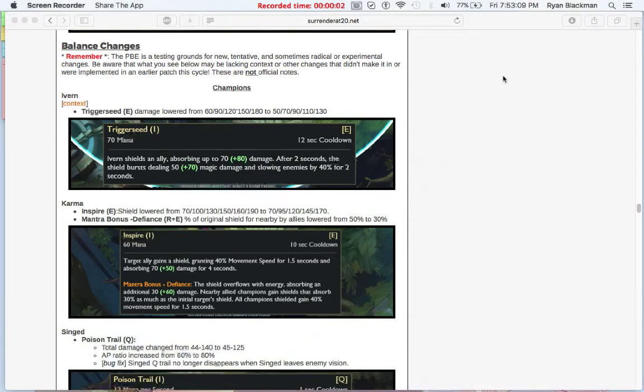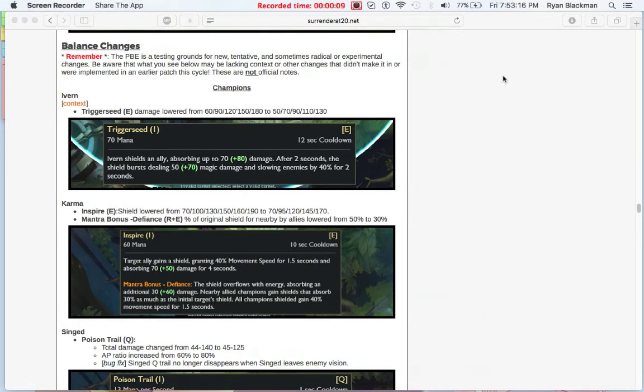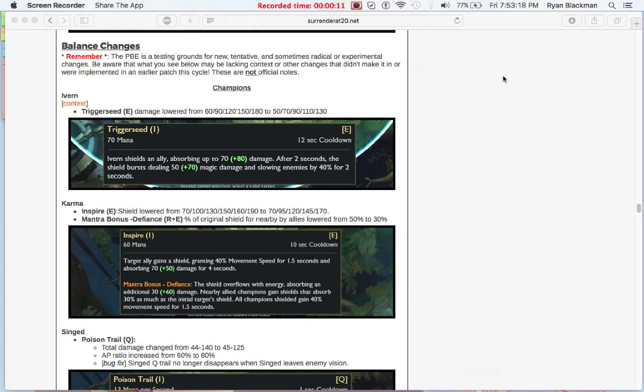Hey everyone, Metagross Freak here, and today I want to talk about what League of Legends patch 7.12 will have on the effect for supports.